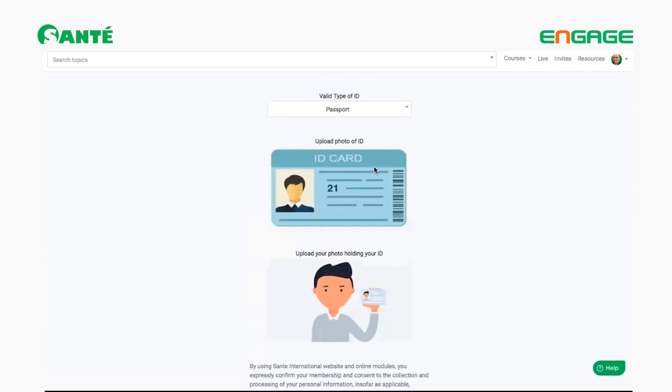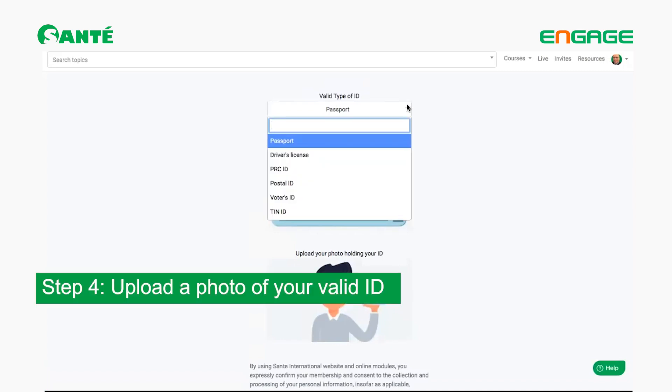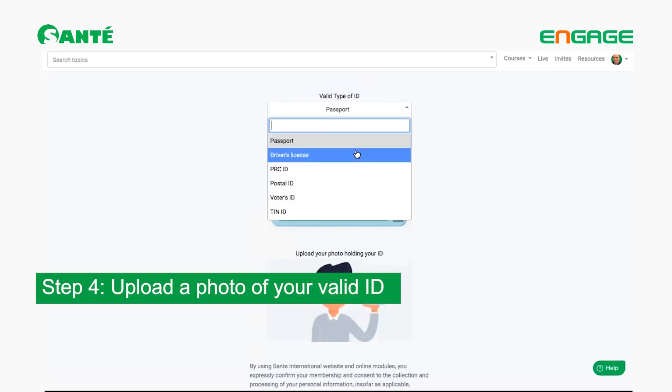Now you're on step three. Once you click Profile, you should be able to see 'Identity Verification' — click on that. That is step three.